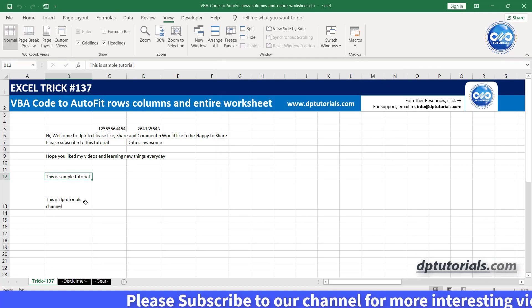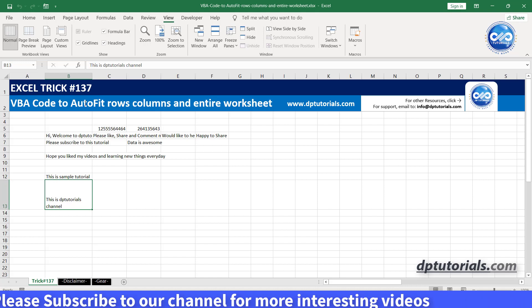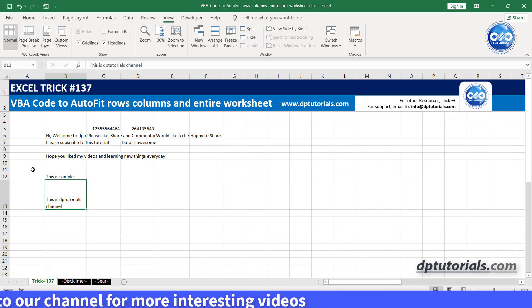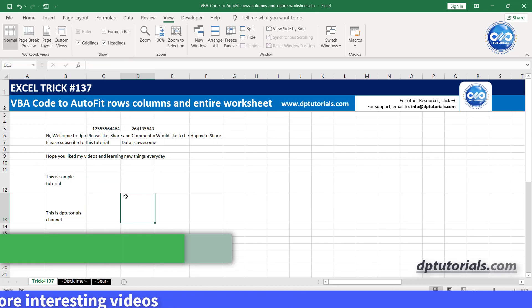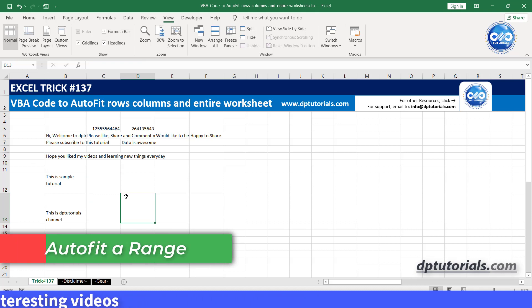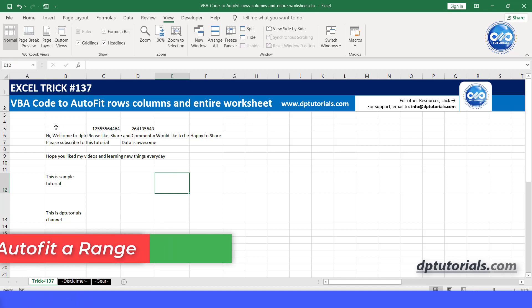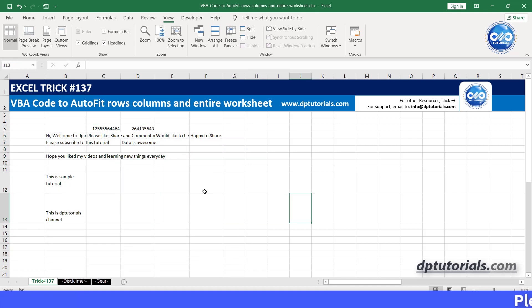Now third example, autofit a range. If you want to autofit the range that is having some data automatically, then we have to use this code now.